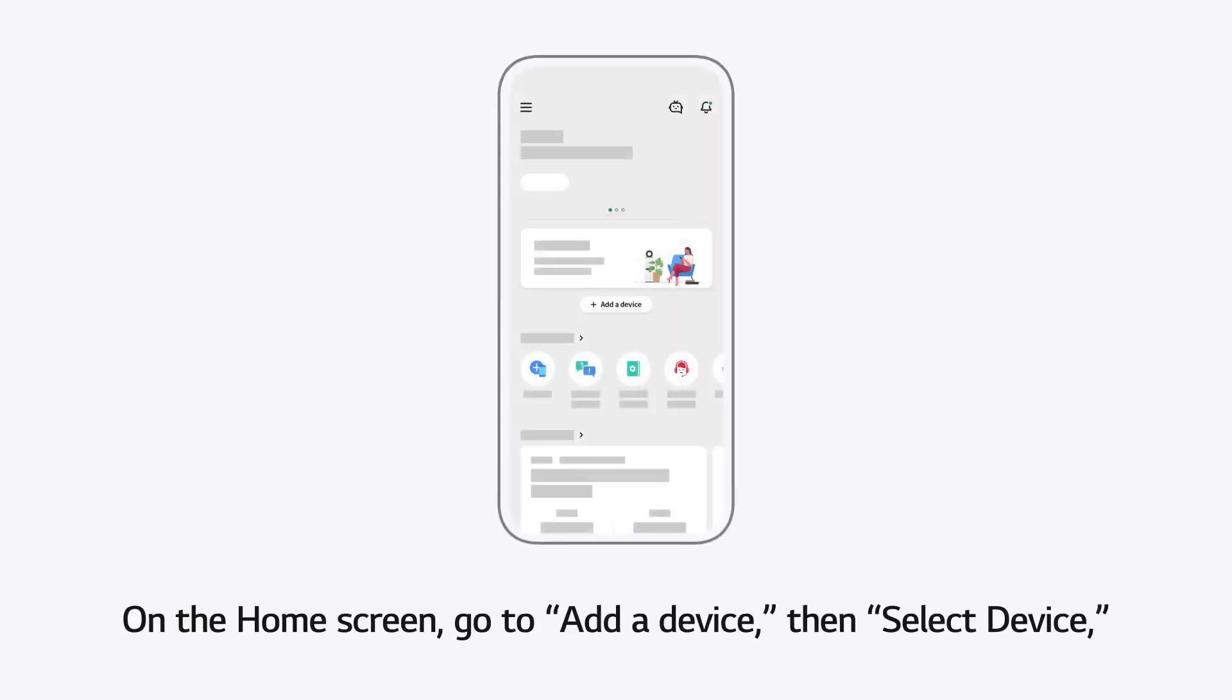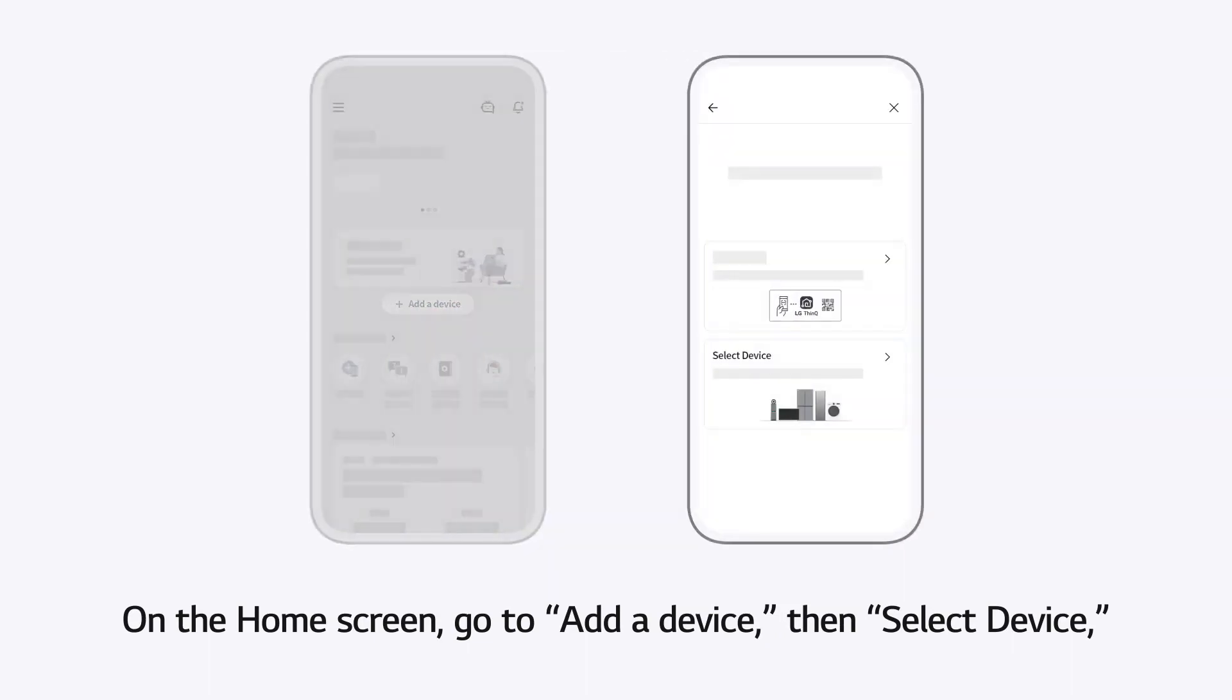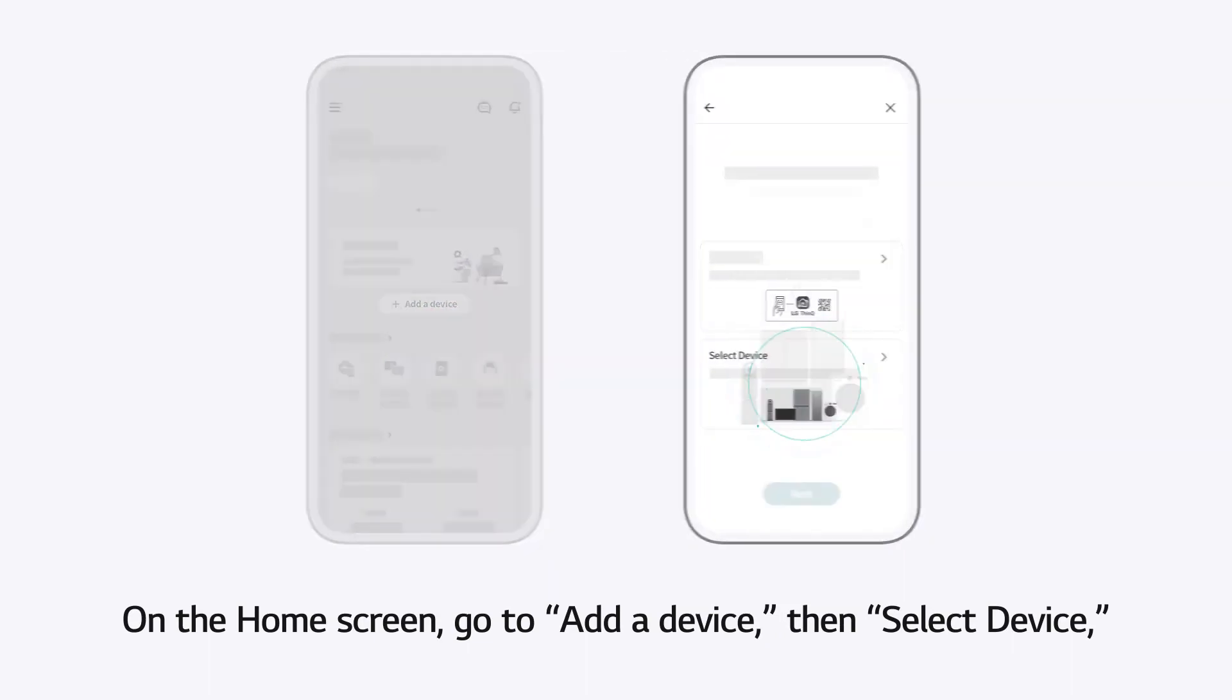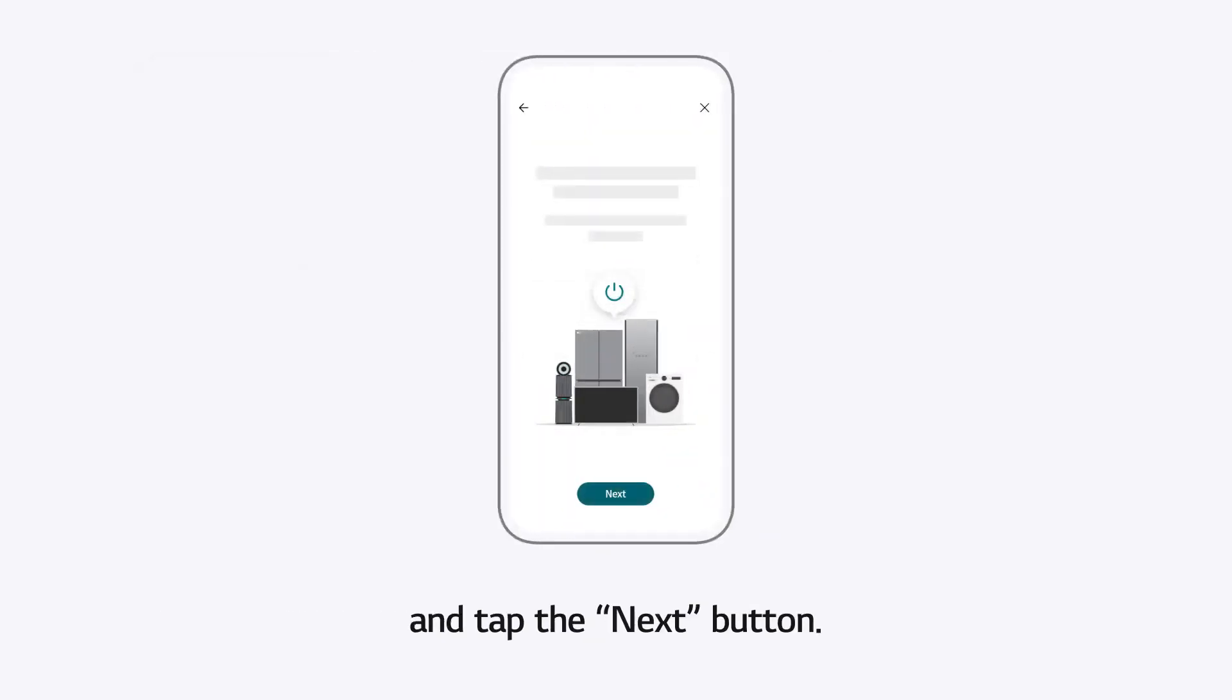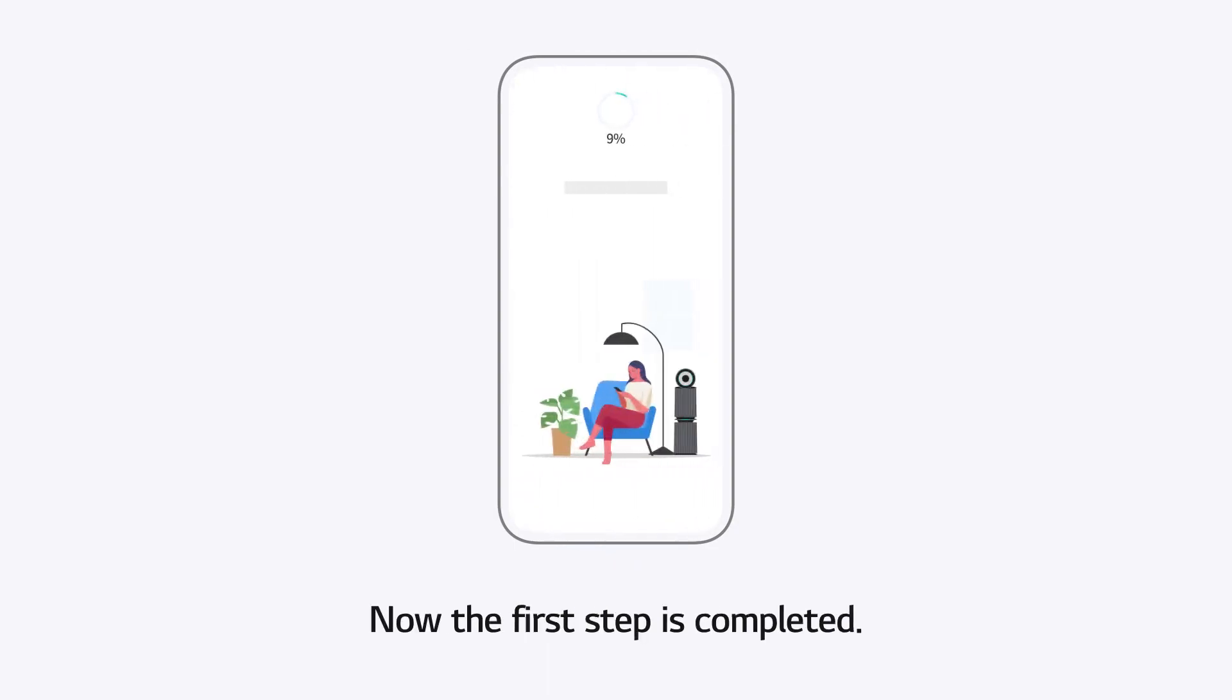On the home screen, go to Add a Device, then Select Device, and tap the Next button. Now, the first step is completed.